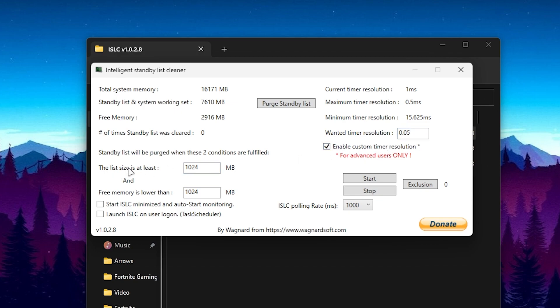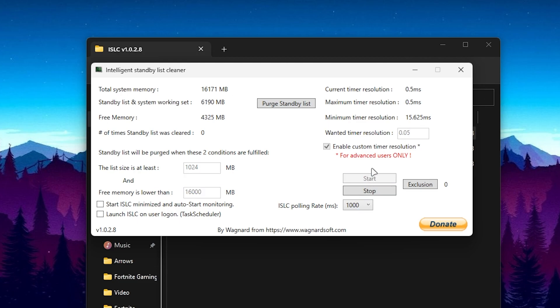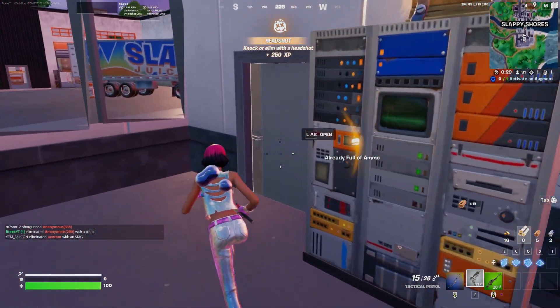Go for the list size, at least set it onto 1024 MB, and free memory is lower than, you type here size of your RAM in MB. So I have 16 GB of RAM so I will type here 16000 MB, and here is our ISLC polling rate, again set it onto 1000 and click on the start button and minimize this application and it will keep running in your background.